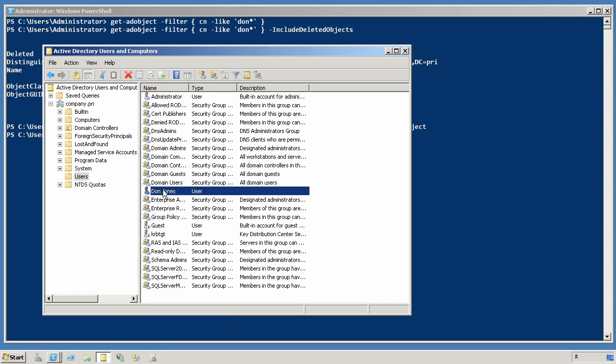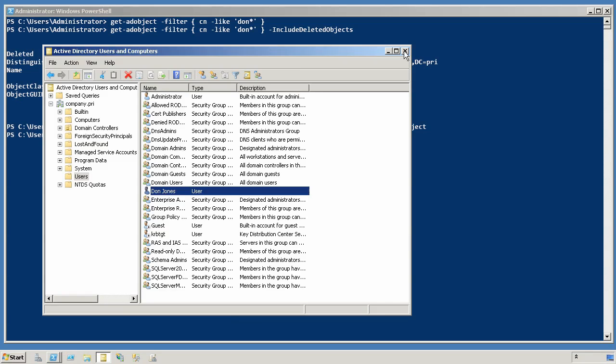Now, unfortunately, there is not a lot of bulk operations there. If that user had been in an OU and I had deleted the OU, I would need to do one operation to restore the OU, and then I could begin to do operations to restore the users from that OU. So this isn't quite as drag and drop and easy as the term Recycle Bin implies.